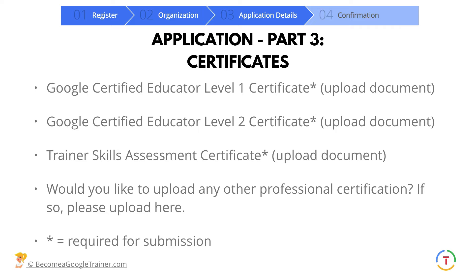Then they're going to ask for your certificates. In order to become a Google Certified Trainer, you also have to have level one and level two and have passed the trainer skills assessment. You have to upload these certificates to prove they are in good standing — they cannot be expired. So level one, level two, and proof that you've taken and passed the trainer skills assessment. You also have the opportunity to upload any other professional certifications, like your teacher certifications.